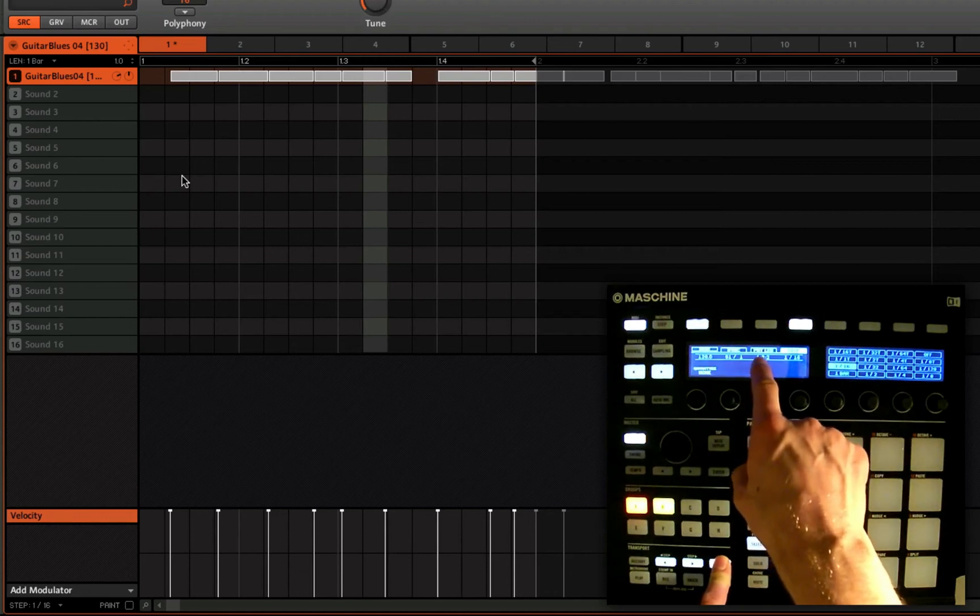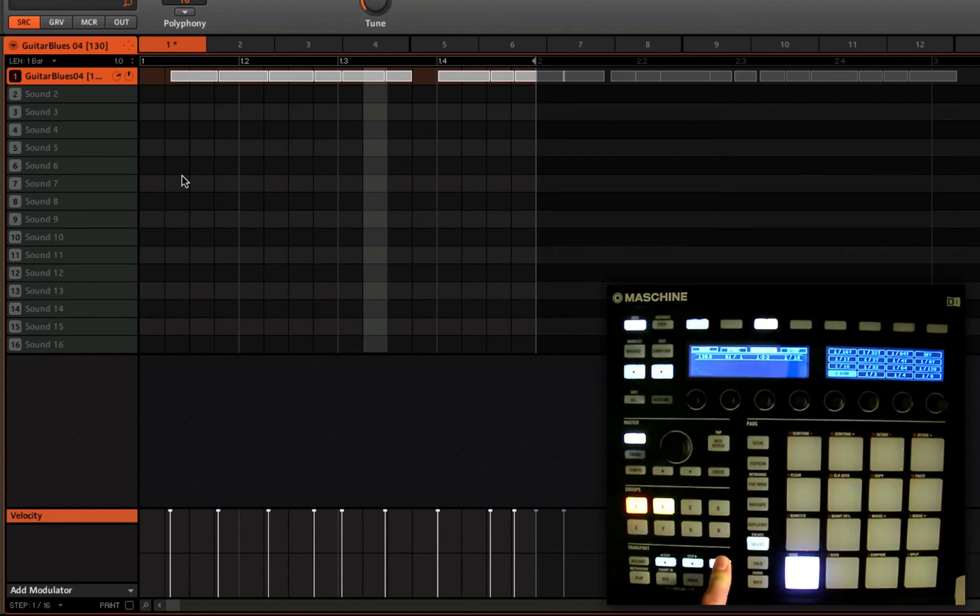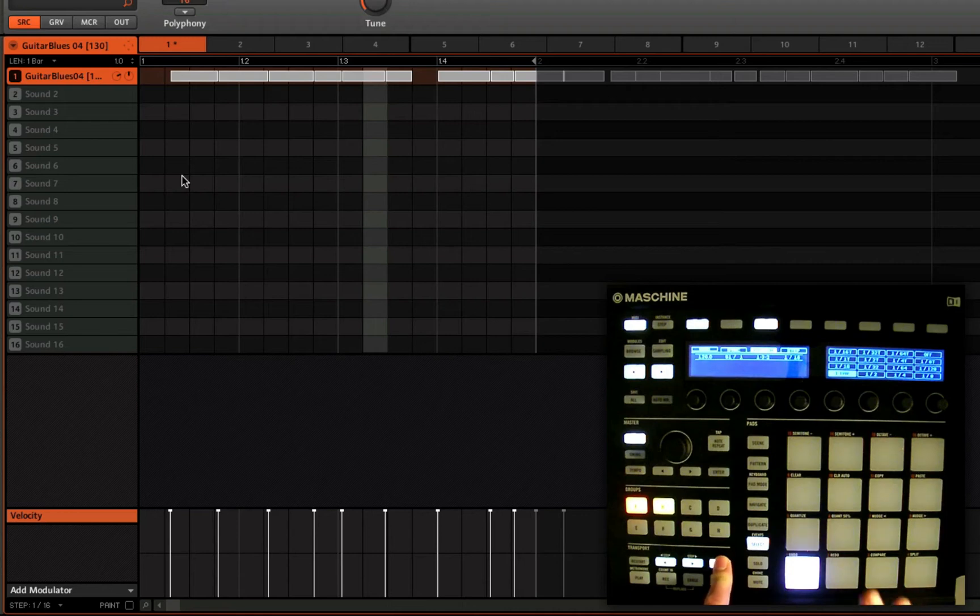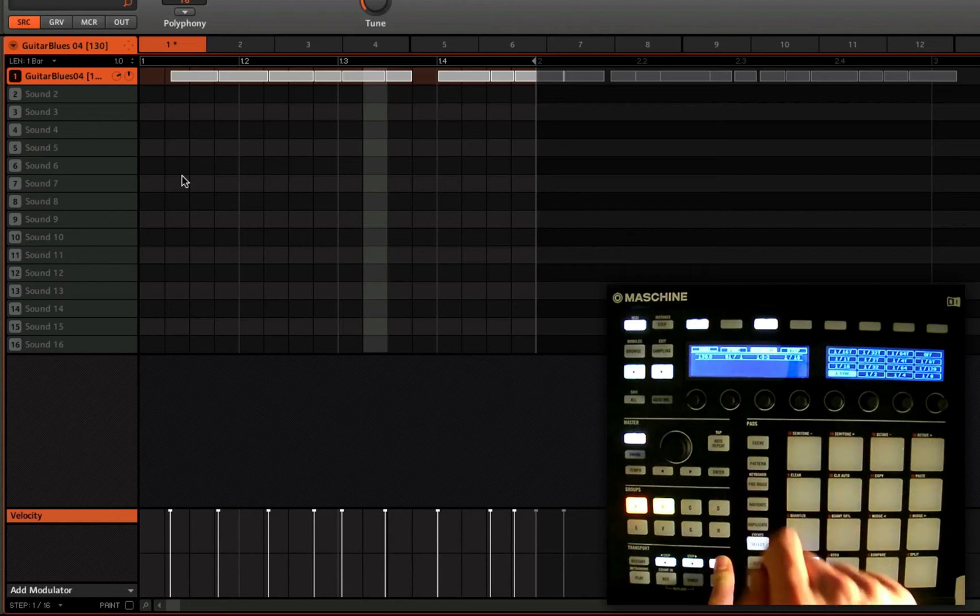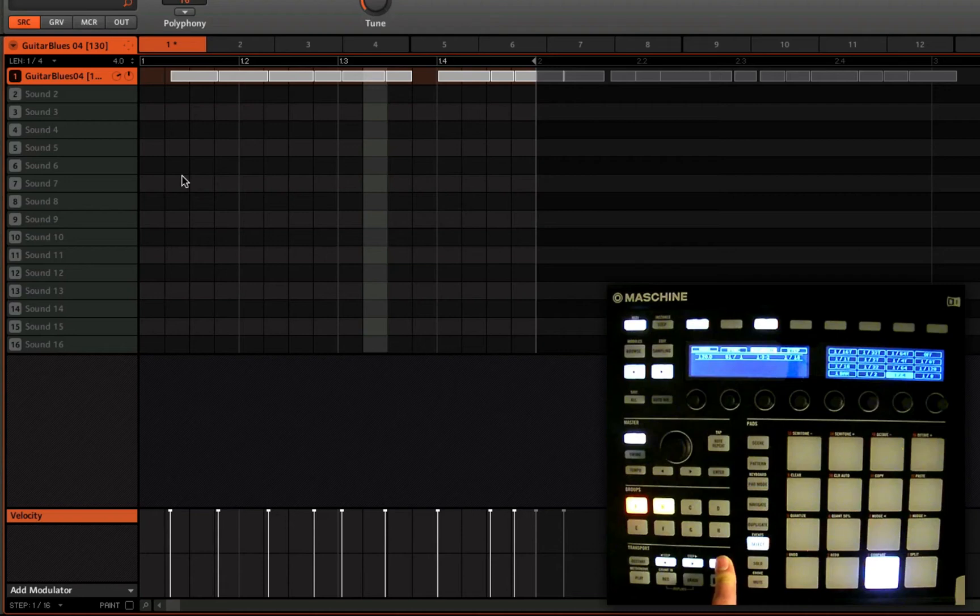But where it says pat length, button number three, I'm going to press that. And now we choose the default denominator for adjusting the length of a loop. At the moment it's set to one bar, so any adjustments that I make will be in bar integers. Let's set that to a quarter.